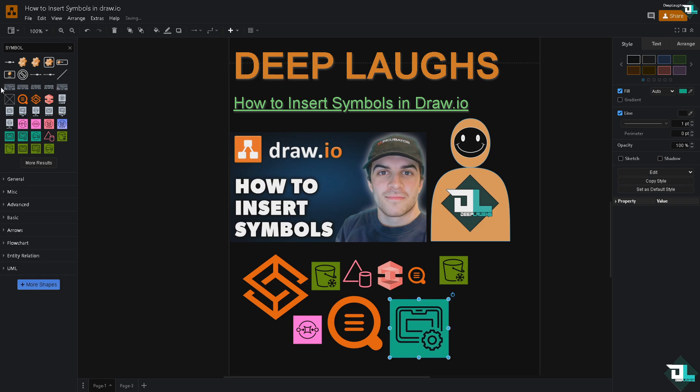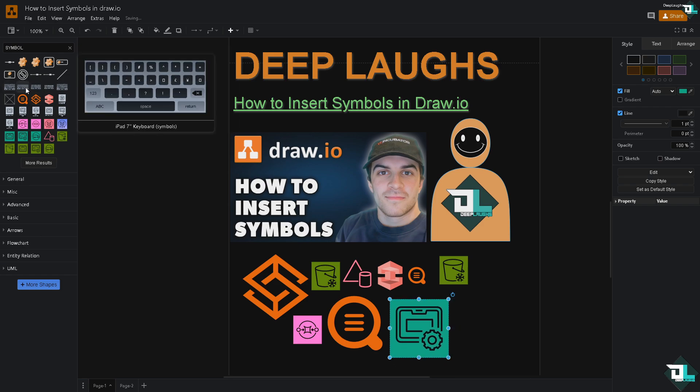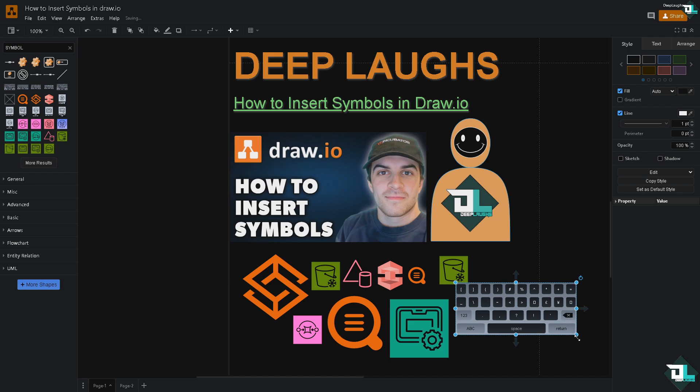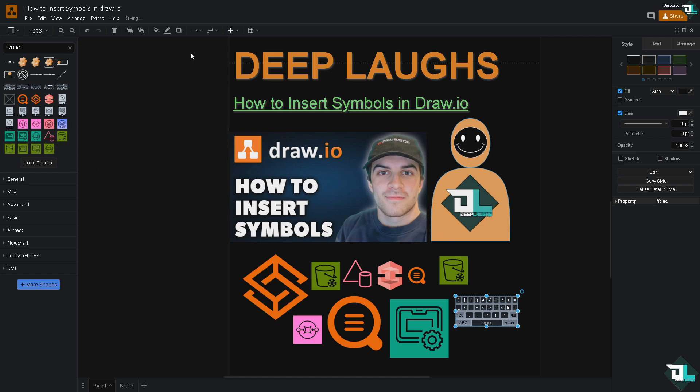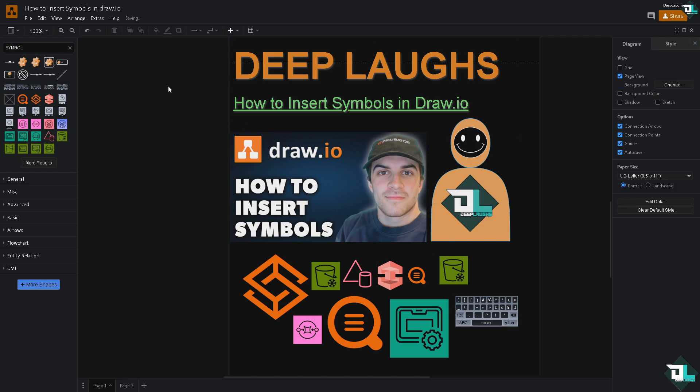You can also insert icons if you want. There's a lot you can do with images and symbols, which we've already added. Once you're happy with this...